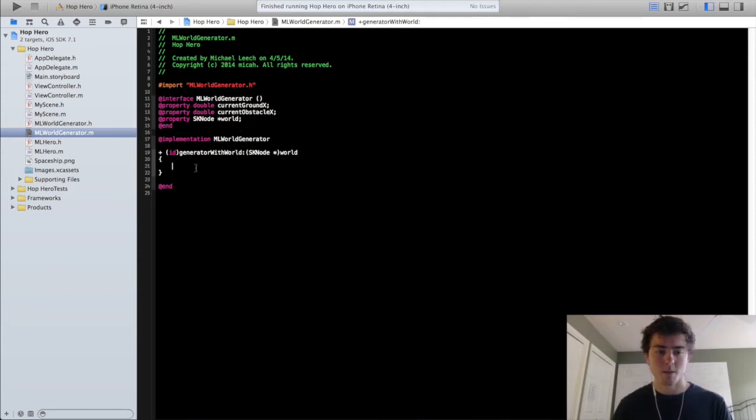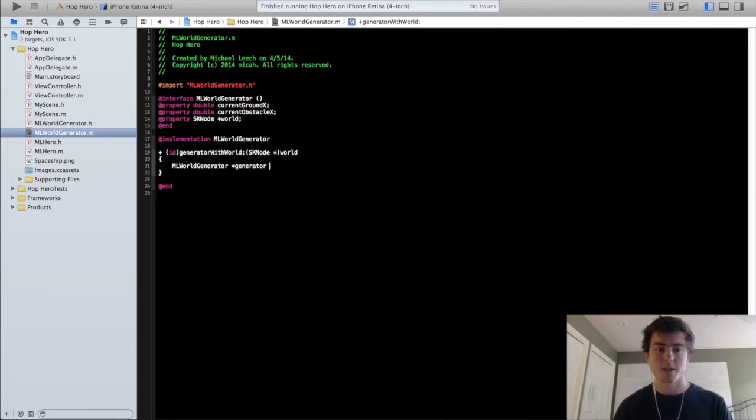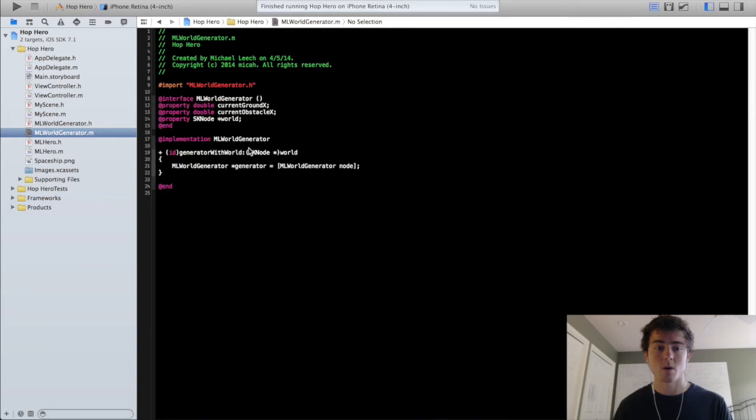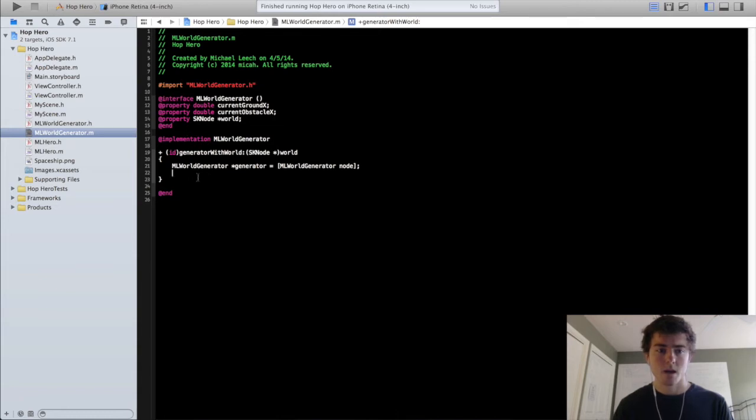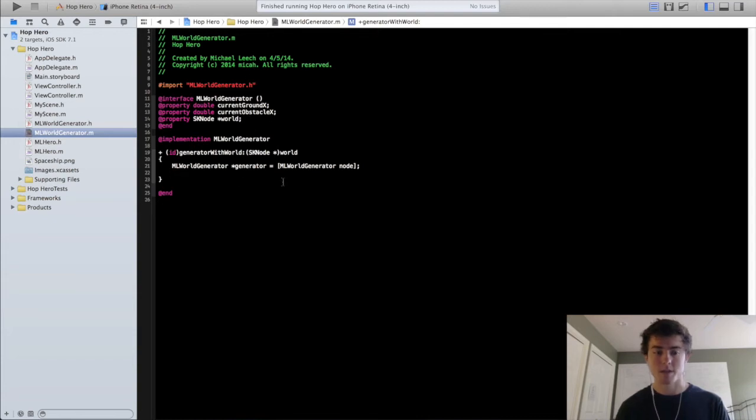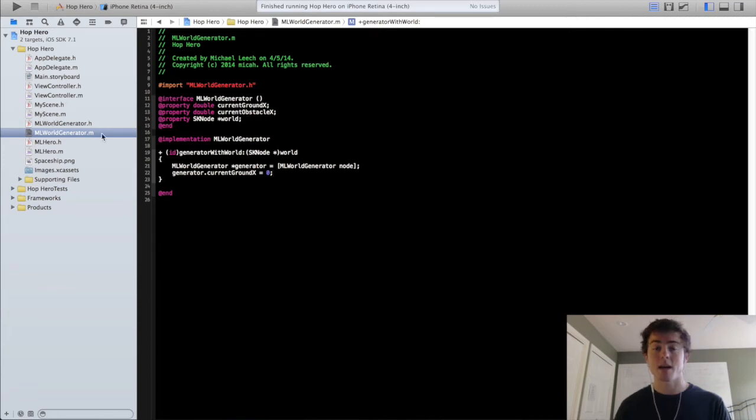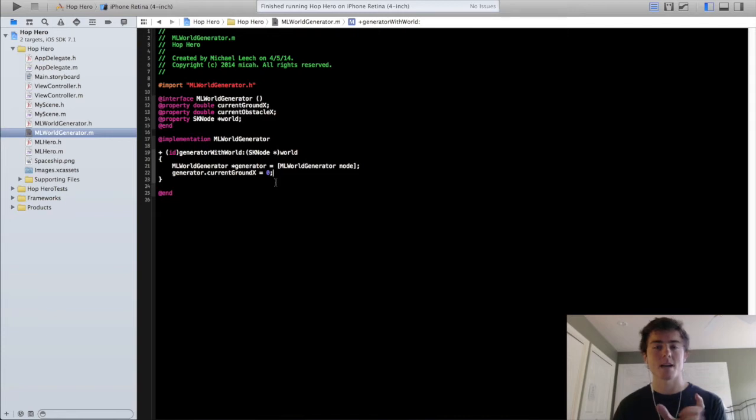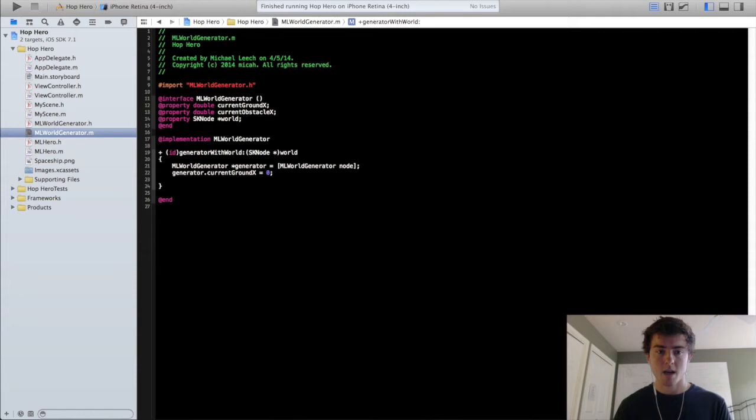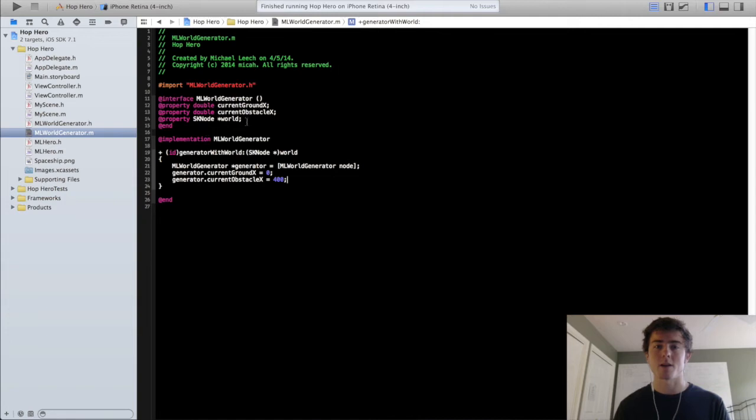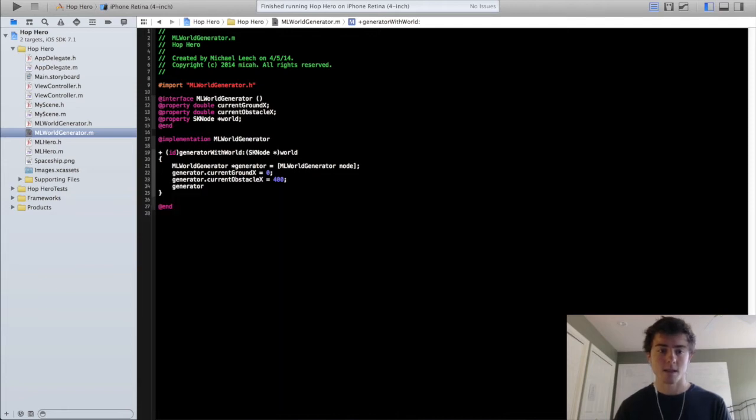In the generateWithWorld method, we're going to create our worldGenerator, so we're just going to call that generator equals MLWorldGenerator node. Remember that MLWorldGenerator inherits from the SKNode class, so we should be able to call that method and be good to go. Now we're going to set the currentGroundX and currentObstacleX properties. The generator.currentGroundX property is just going to be zero because in our MyScene class, the anchor point is set to the middle of the screen. For generator.currentObstacleX, we're going to make that 400. This is just going to be the position of the first obstacle that we run into within the world.